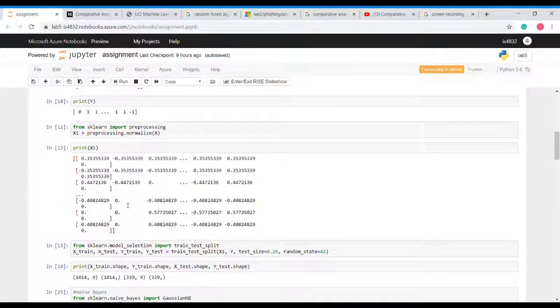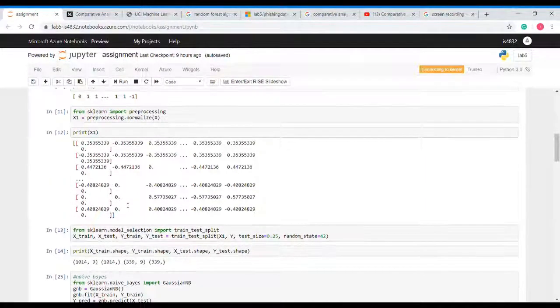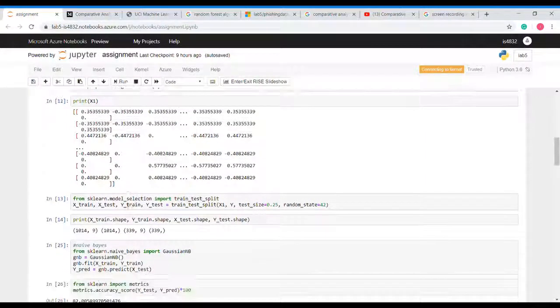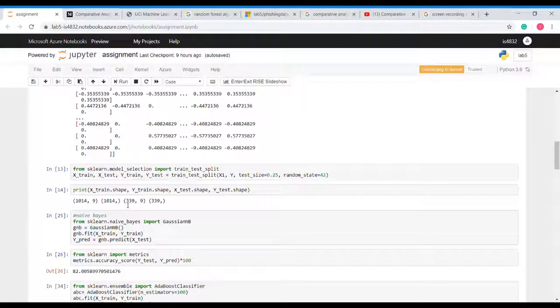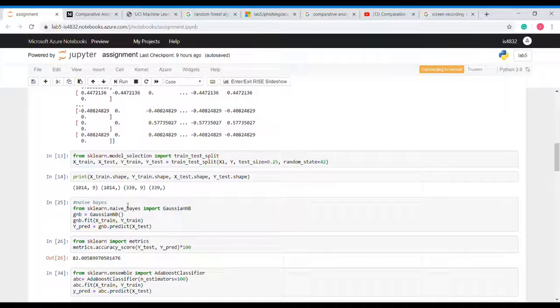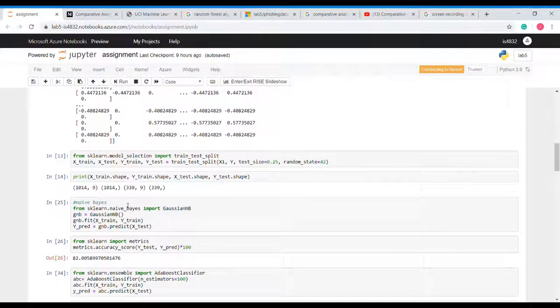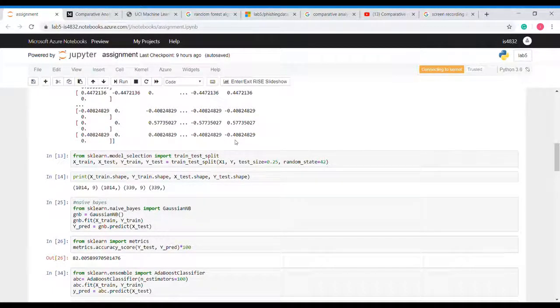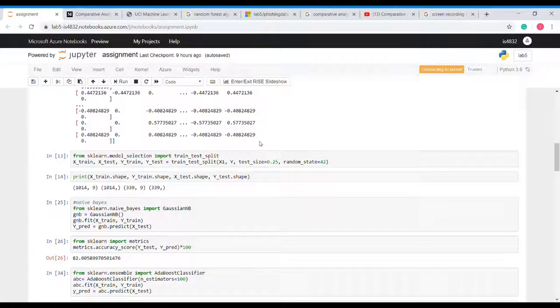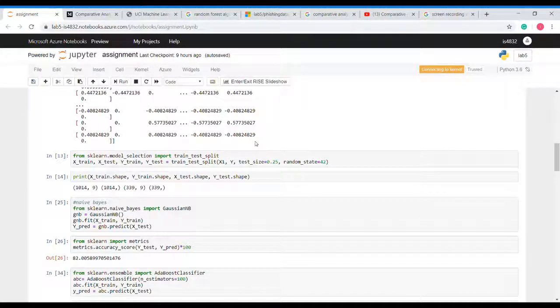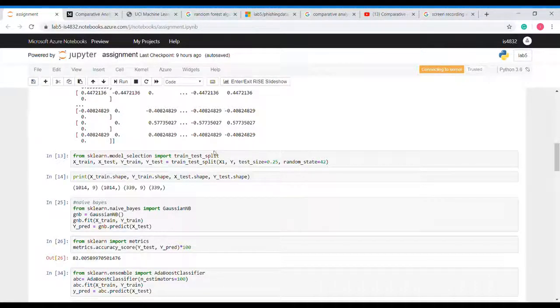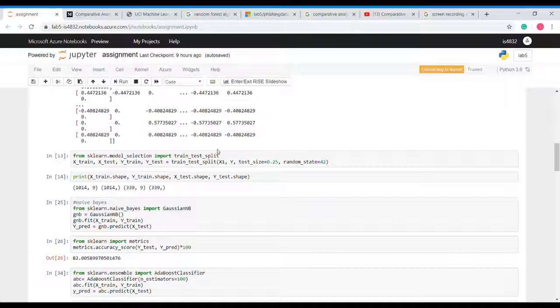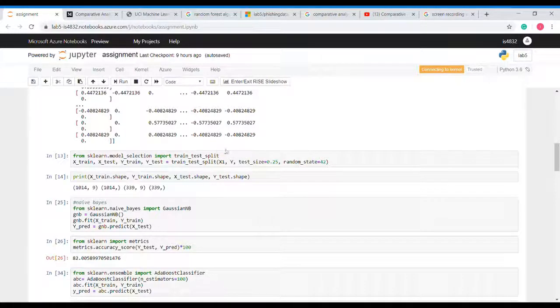To split we will use sklearn. I have split my dataset into 75 and 25. 75 is the training set and 25 is the testing set. Here you can see the shape of training and testing dataset.